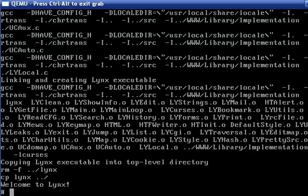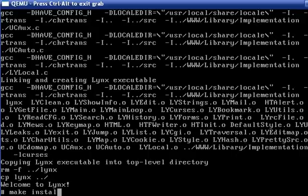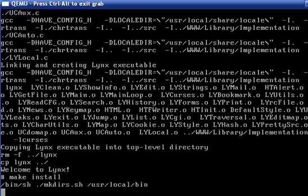Okay, and we're back. Lynx has been compiled, and now we can install it. Make install!